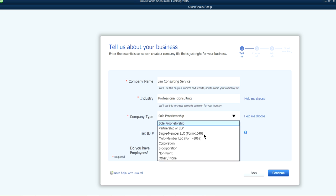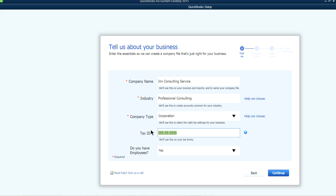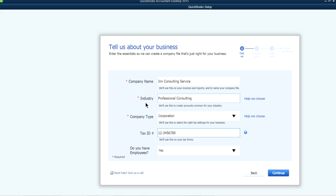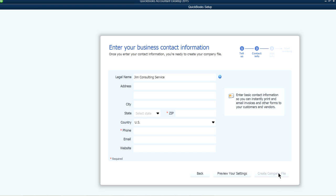If you are a corporation, at that point you will definitely have an EIN number. They also ask whether you have employees. If you're having trouble selecting an industry, you can click 'Help me choose' to list all available industries. The industry you pick — here it's Professional Consulting — helps QuickBooks create the chart of accounts for your company. Click Continue when ready.